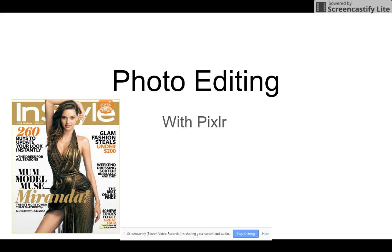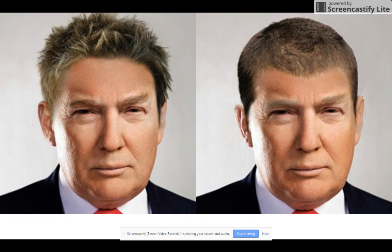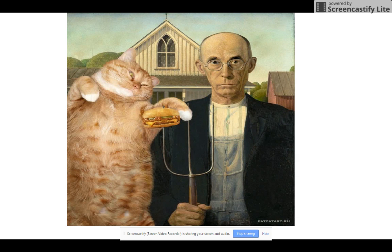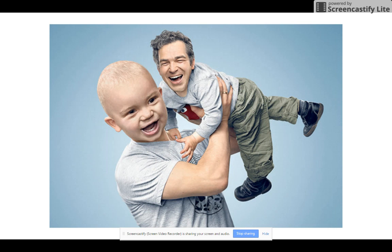But we can also do a lot of other fun, cool, and sometimes funny stuff as well. We can give people cool haircuts like this guy, we can find vampire fruit, we can add pictures of cool cats to old paintings, and we can switch dads and babies' heads.